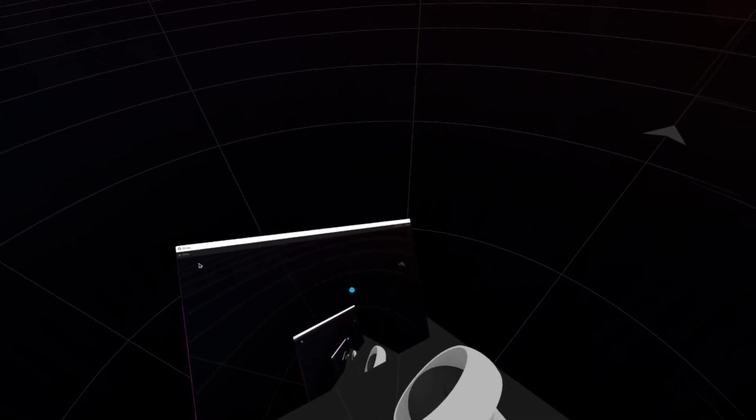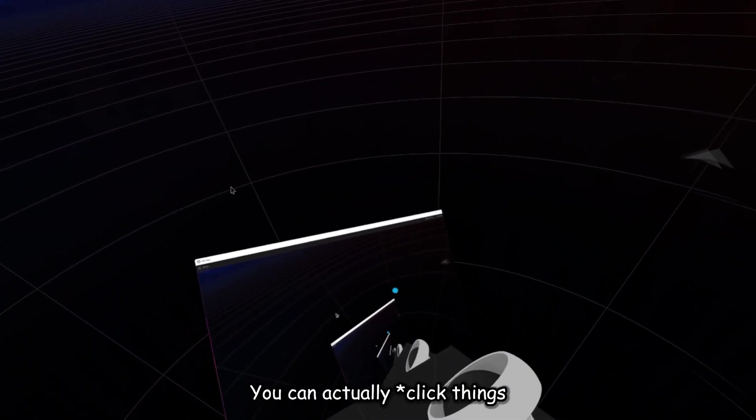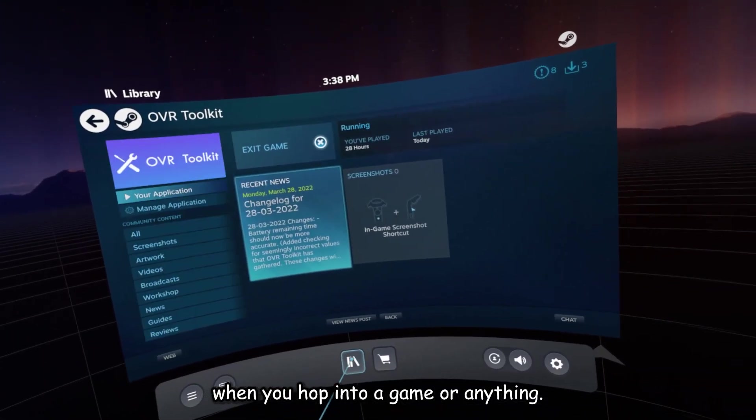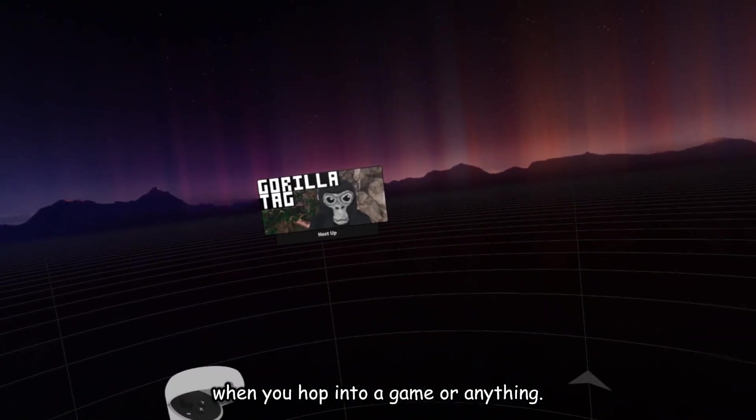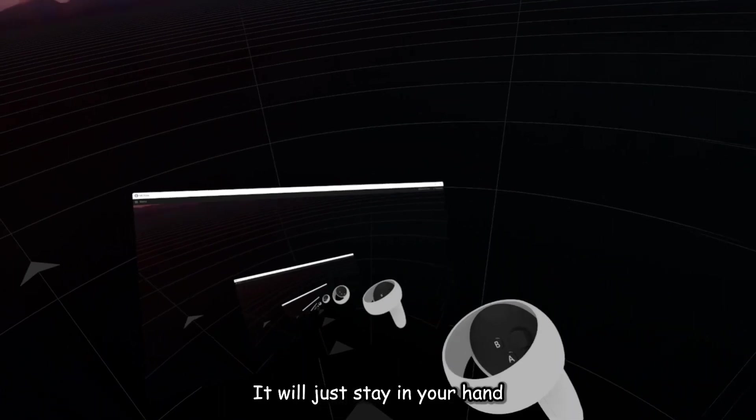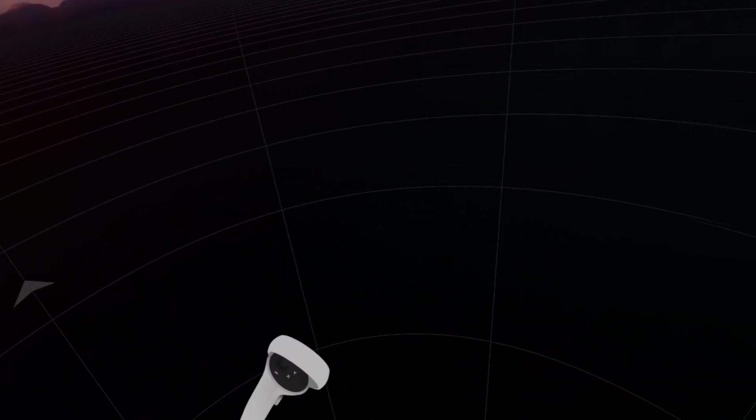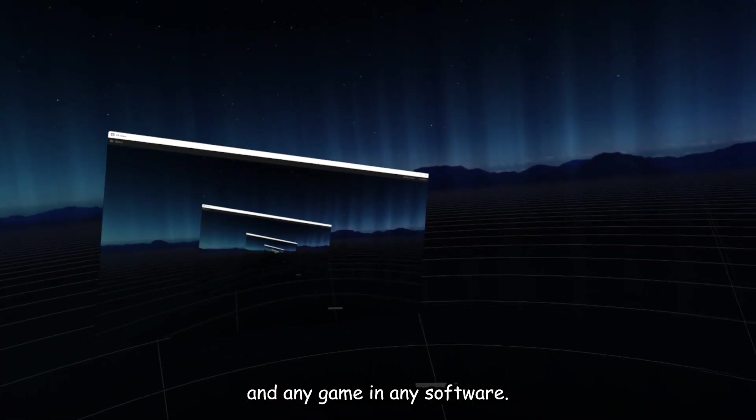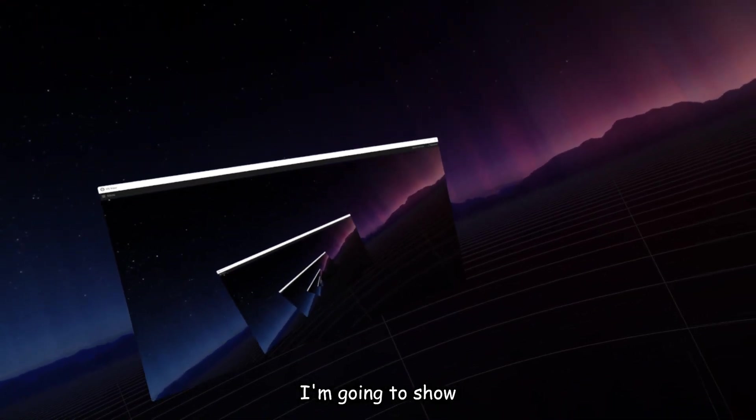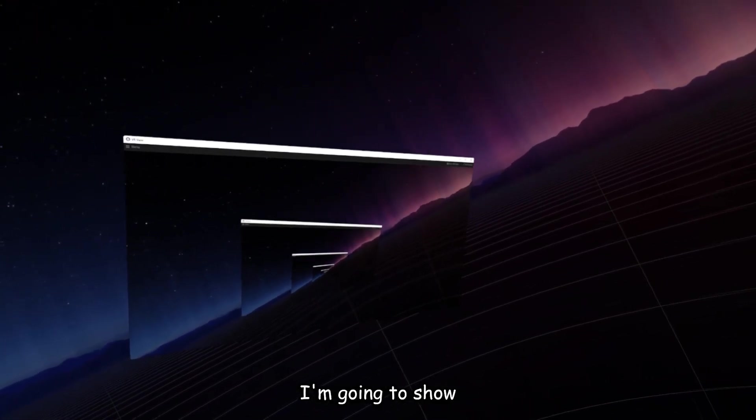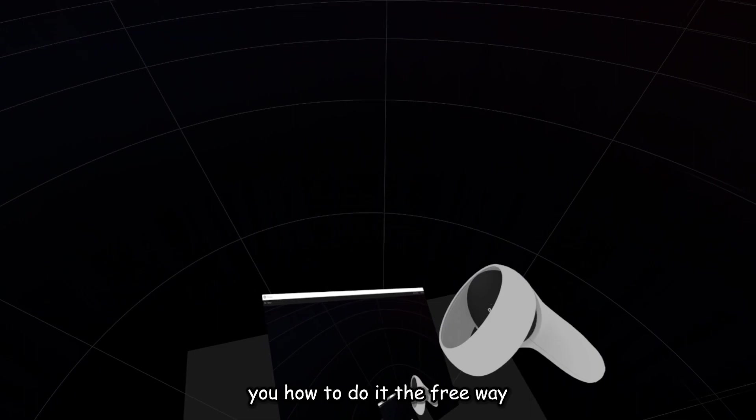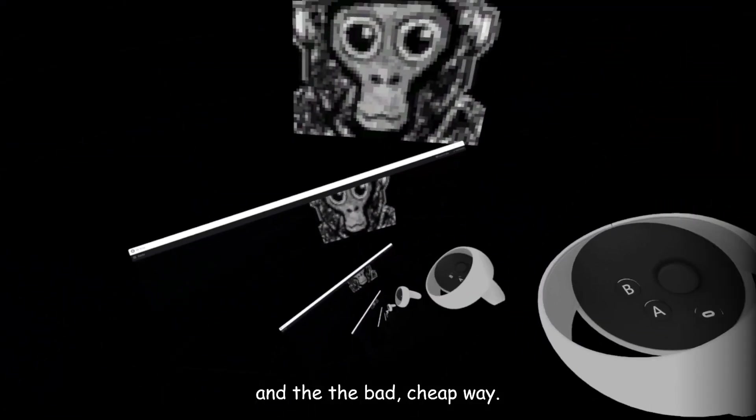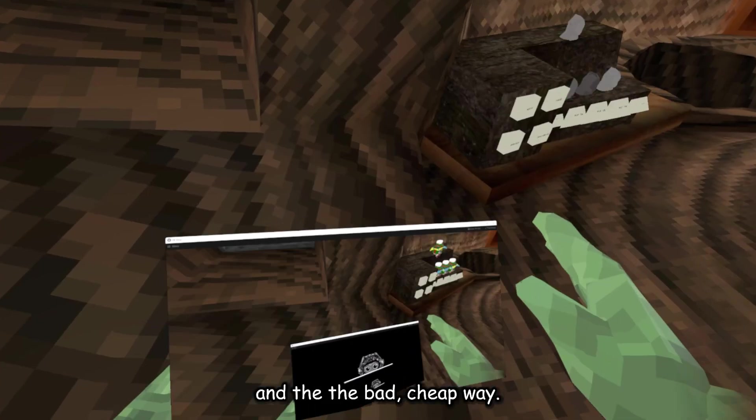Now, on this, you can actually do input. When you hop into a game or anything, it will just stay in your hand, in any game, in any software. Once I show you how it looks in Gorilla Tag, I'm going to show how to do it the free way and the bad, cheap way.